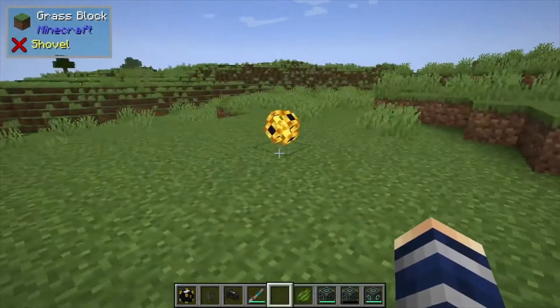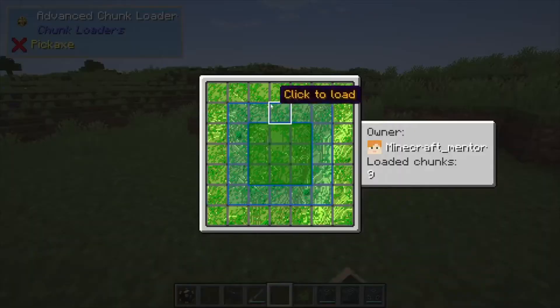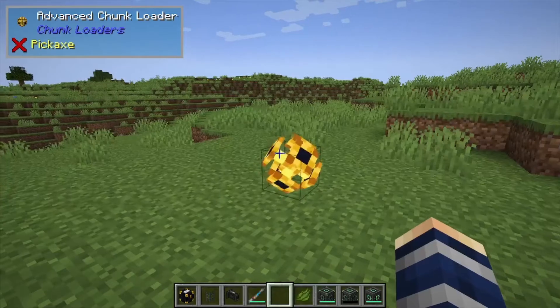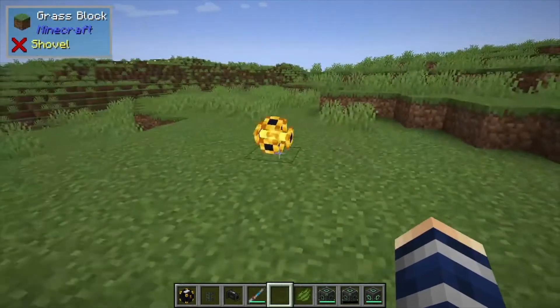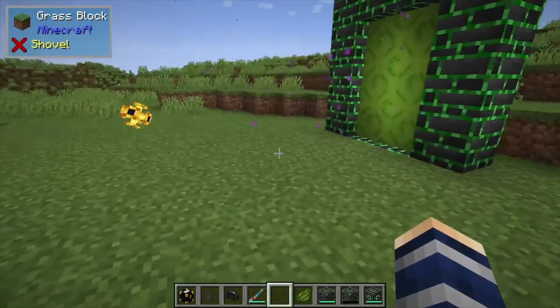I will say that I am chunk loading the original dimension we were in, and I'm also doing that here using chunk loaders.